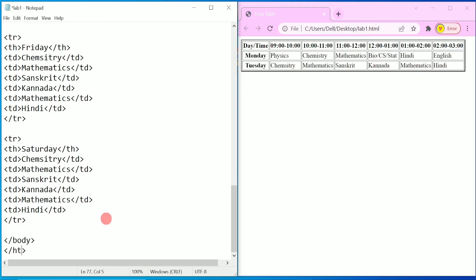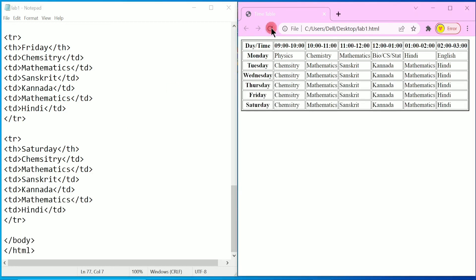Come down and write the closing body tag, then the closing HTML tag. Press Ctrl+S and refresh the browser — here you can find a complete timetable from Monday to Saturday. I hope you understood this program. If so, please write in the comment box 'Understood'. Thank you.